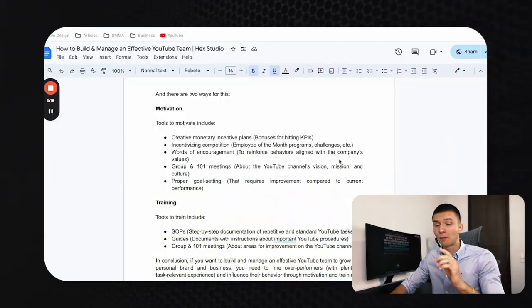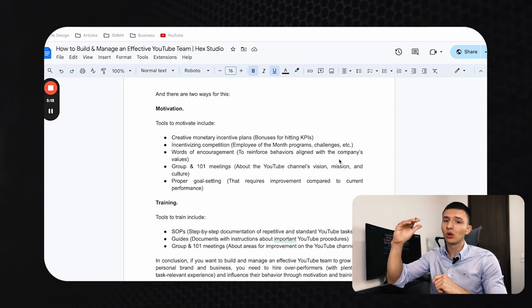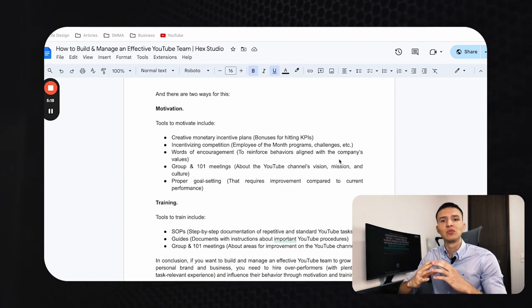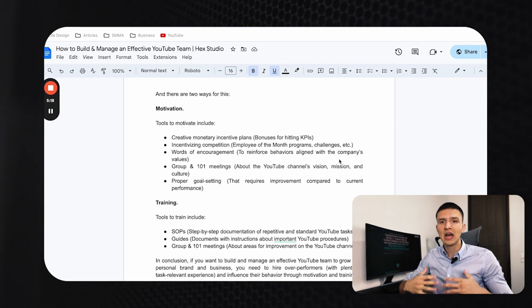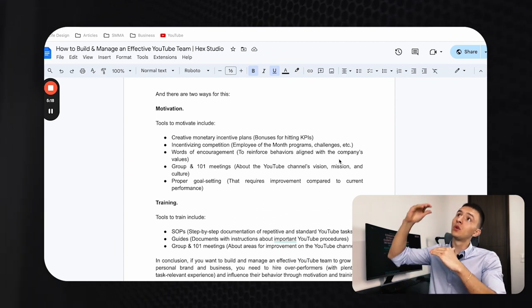In those meetings, you can discuss the vision for your channel, the mission, the culture, the values, and the type of impact you want to have with your channel and products. This gives a sense of meaning to the work your YouTube team is doing — that's a huge source of motivation. Proper goal-setting and clear KPIs also give your team a clear direction and drive to move forward.